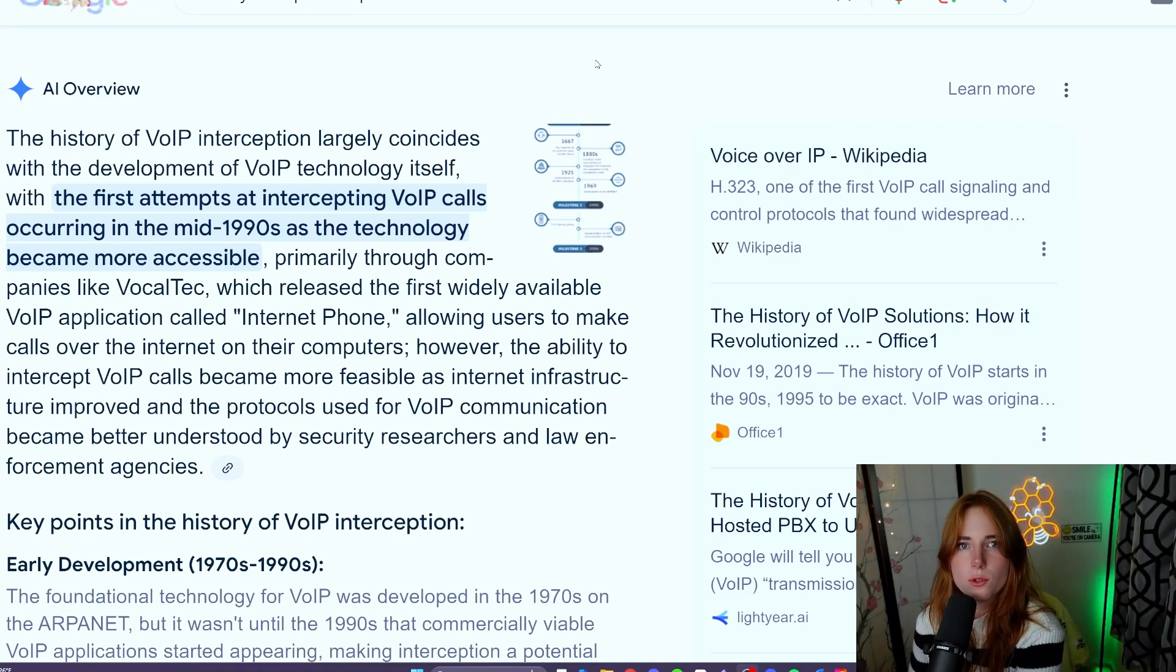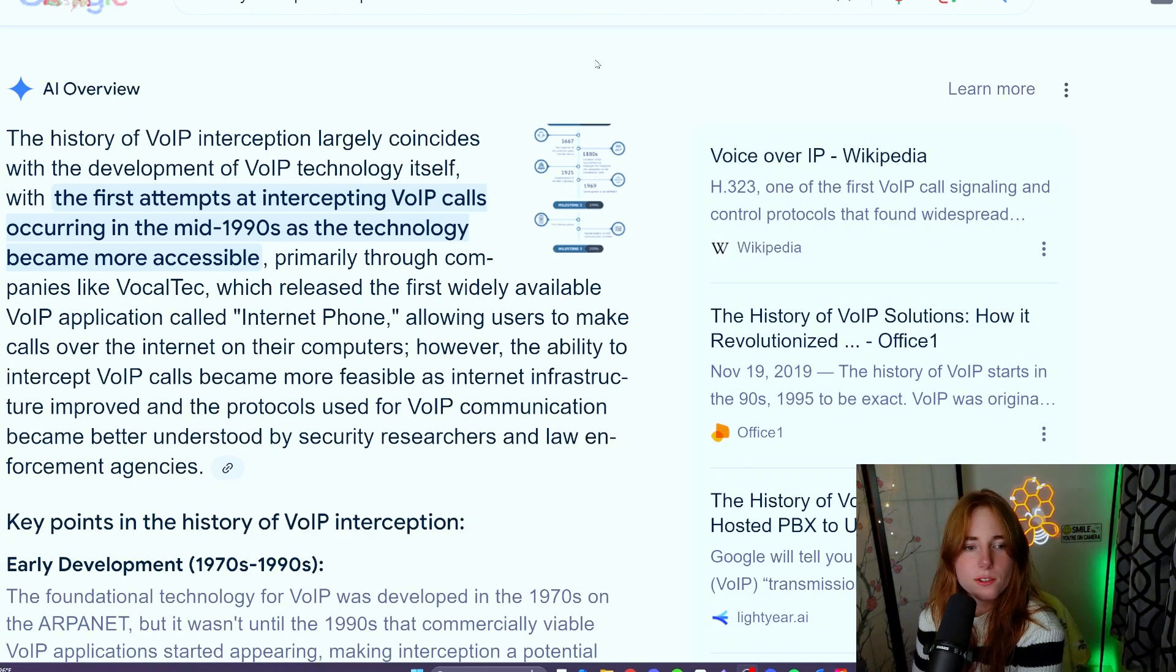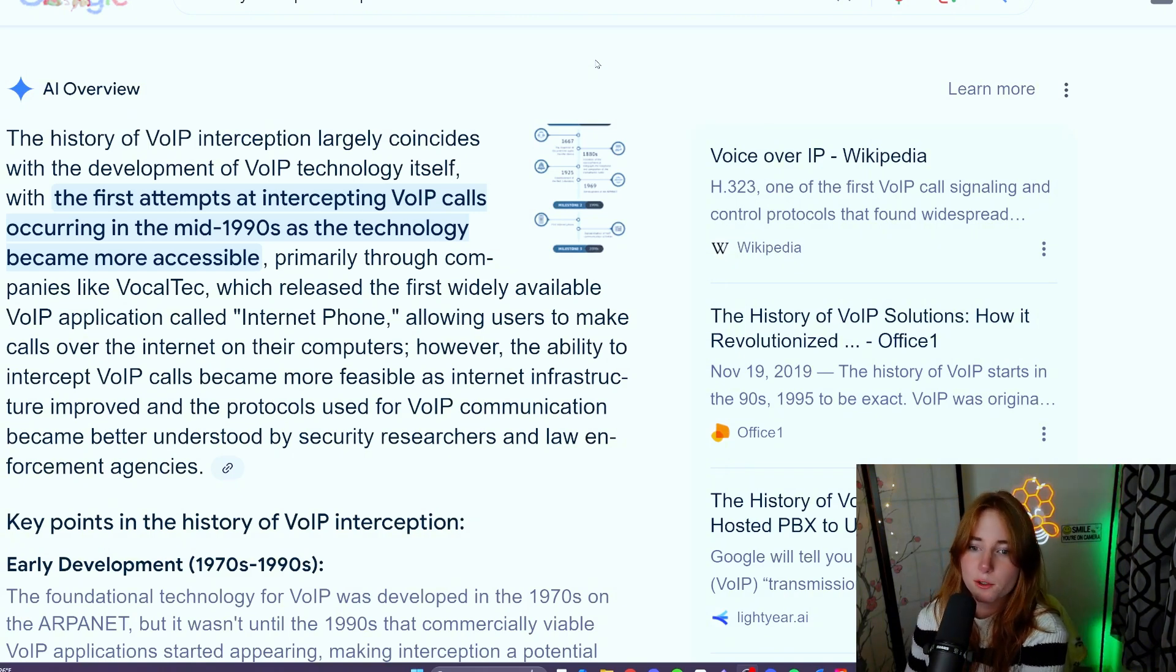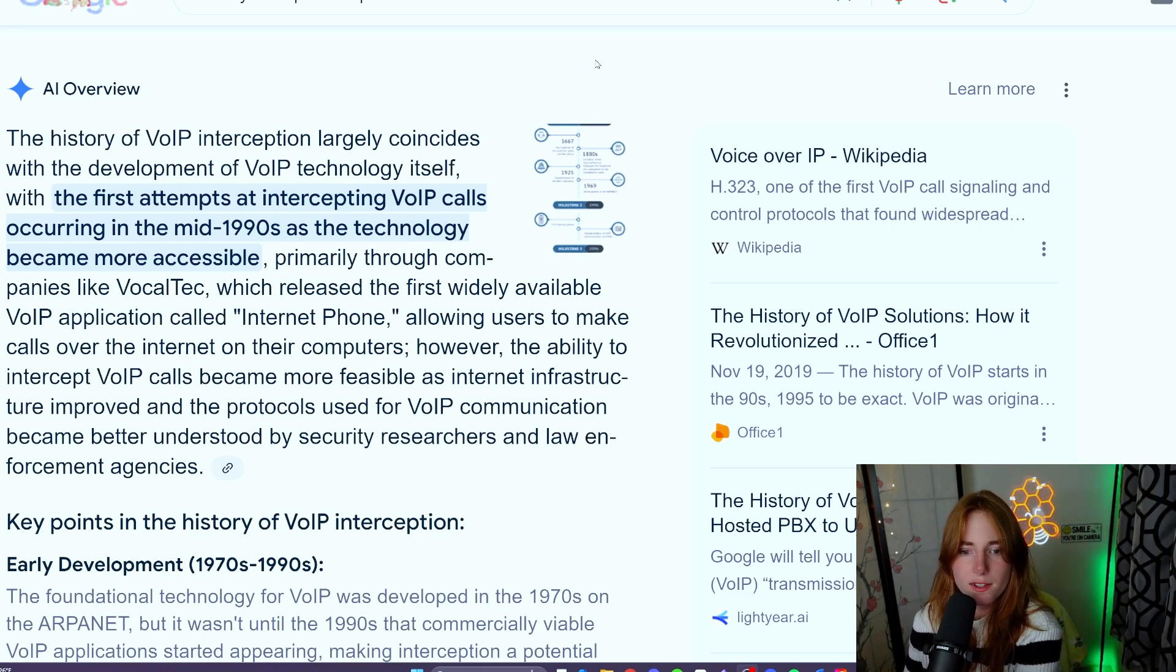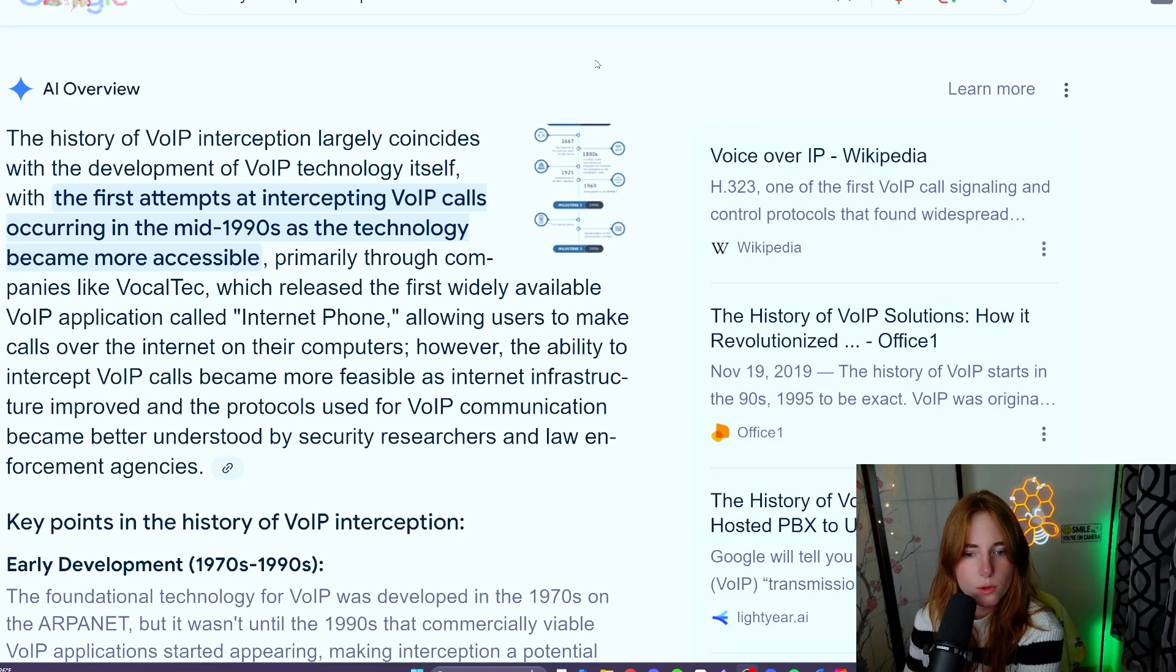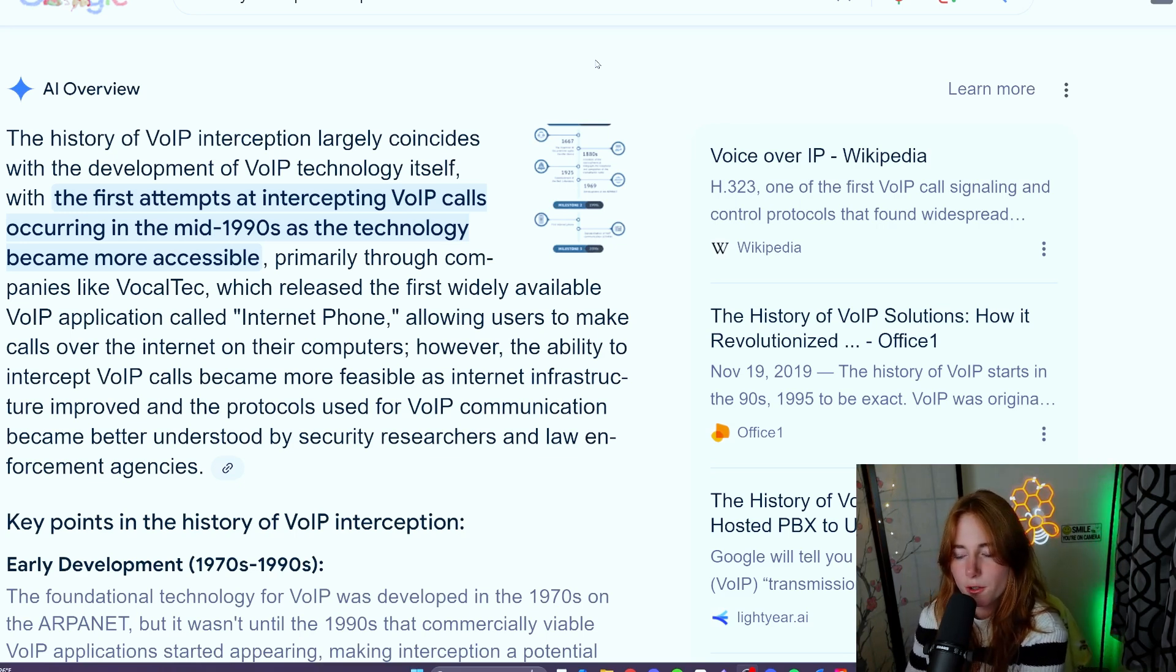According to Google's AI overview, the history of VoIP interception largely coincides with the development of VoIP technology itself, with the first attempts at intercepting VoIP calls occurring in the mid-1990s as the technology became more accessible, primarily through companies like VocalTec, which released the first widely available VoIP application called Internet Phone.